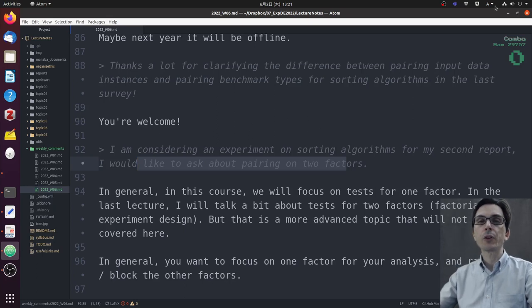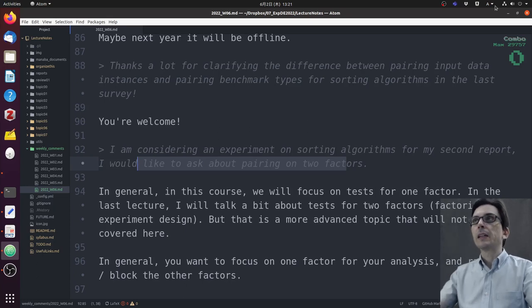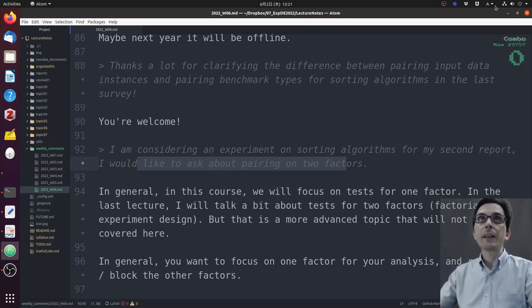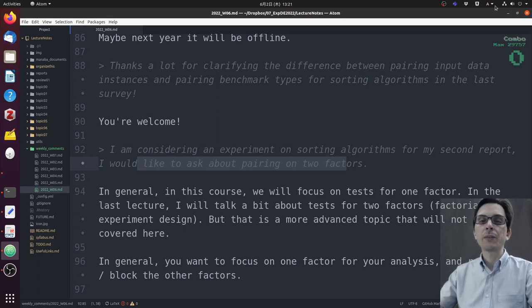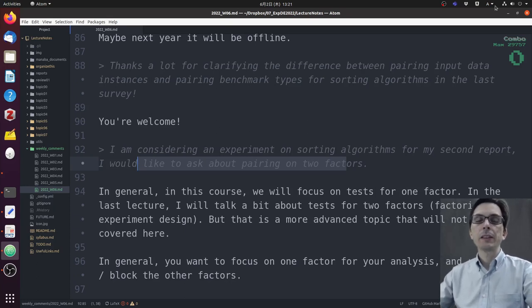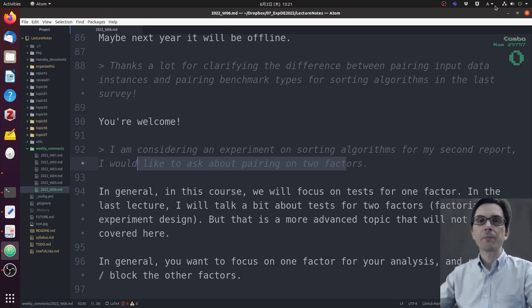These were the comments for today. Thank you everyone for your comments. This is now the seventh lecture, topic six, so we have three more lectures until the end of the course. Just a little bit more. See you all there, bye.